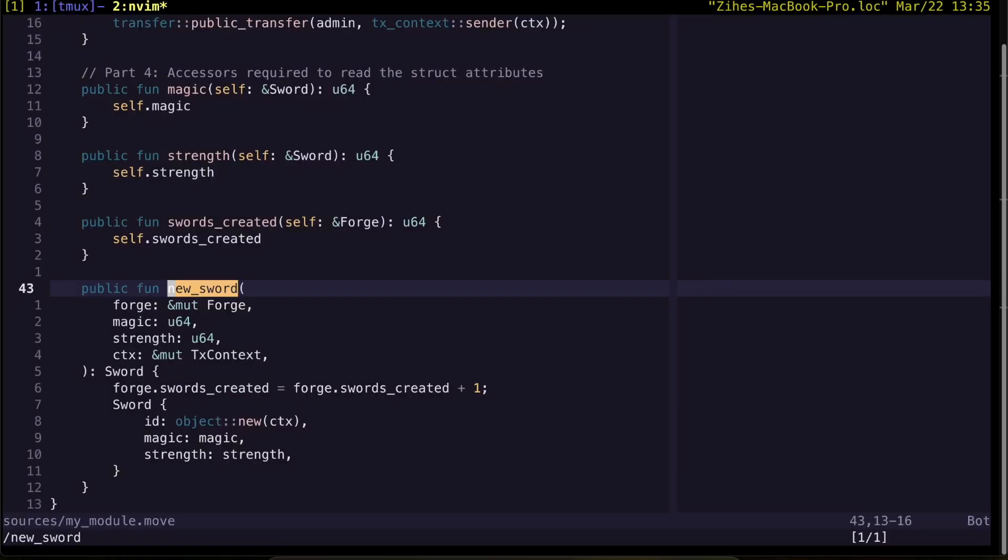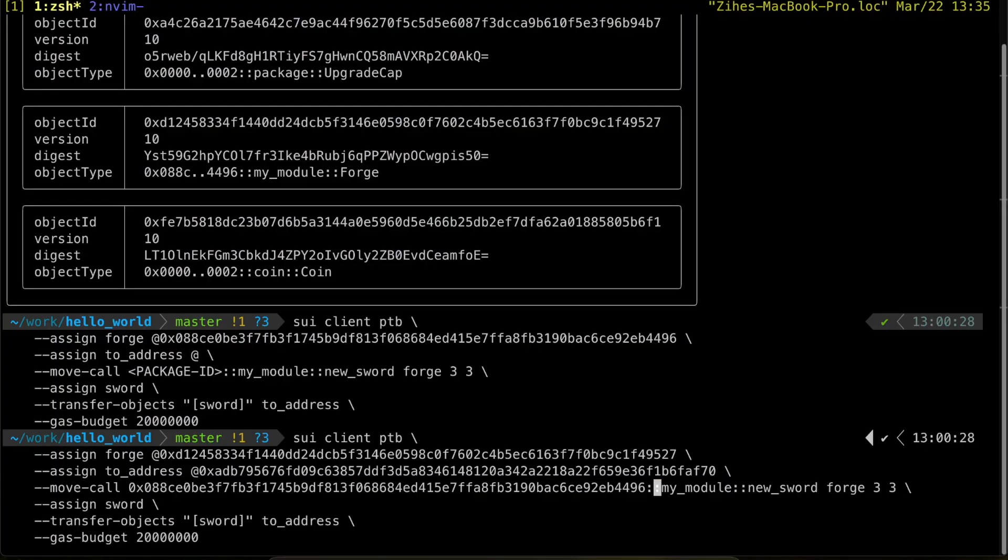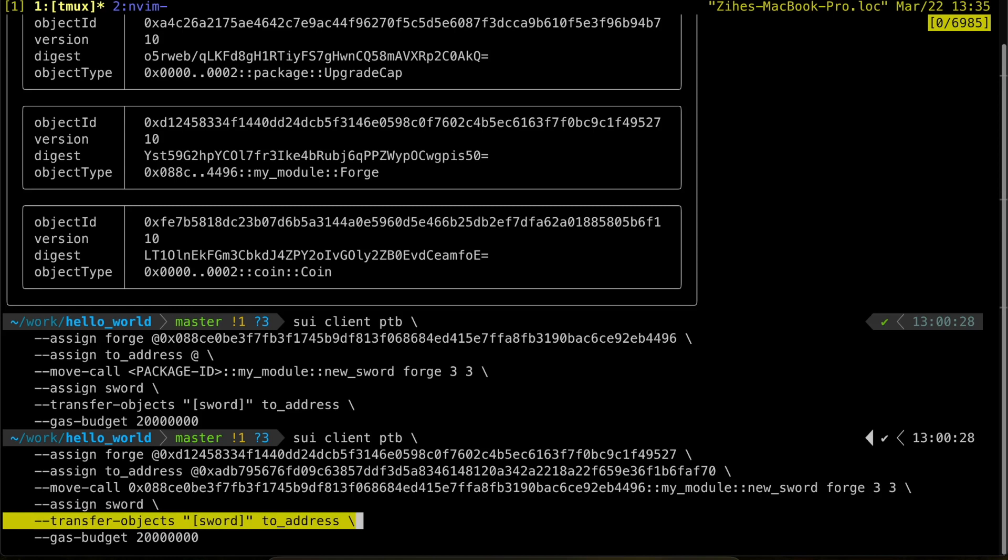Keep in mind that the new sword function produces a sword object as a result. In this case, we can then assign a result to the sword variable here. We then transfer the sword to an address that we have assigned to earlier.